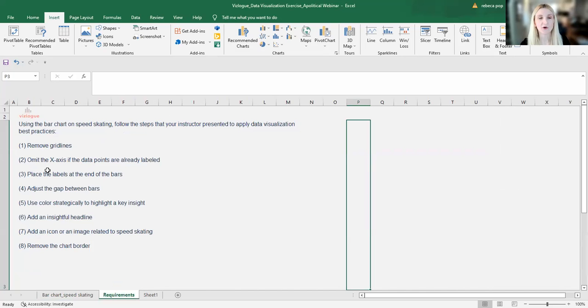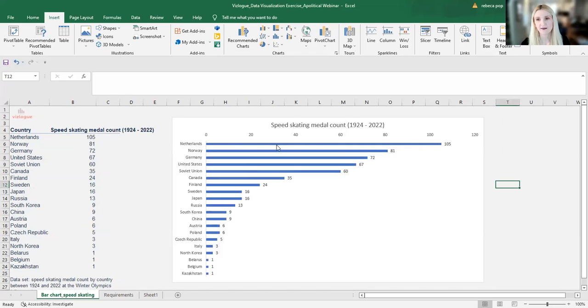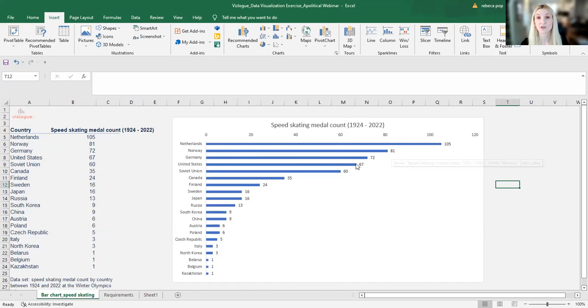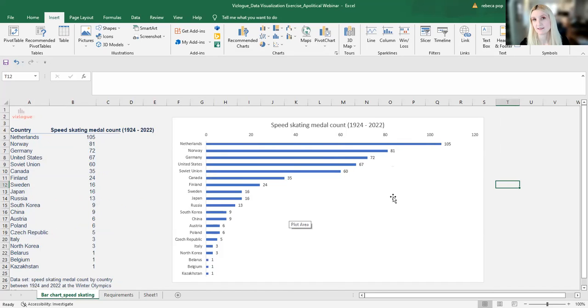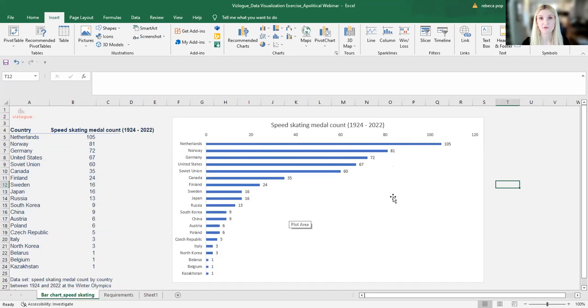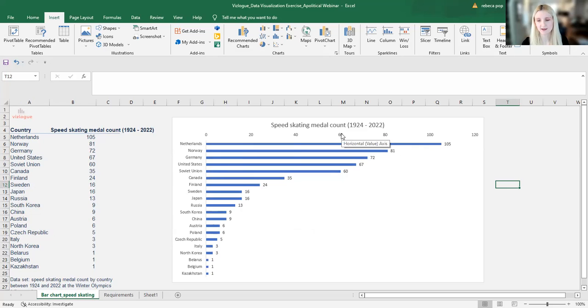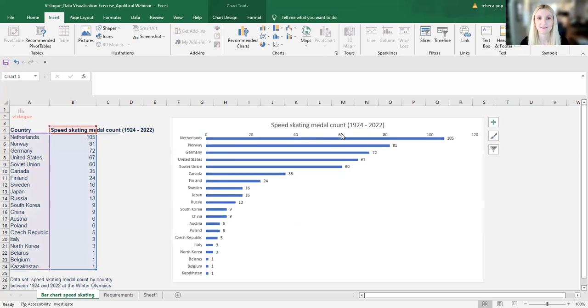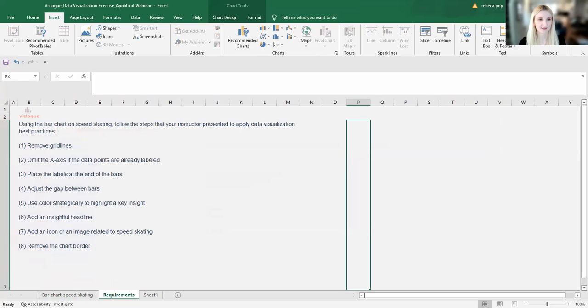Second requirement, omit the x-axis. As you can see, we have an axis and on top of that we have the labels for each country. That's unnecessary because it is redundant. We are communicating the same information twice. So what I'm going to do, I will click on the axis and just hit the delete button. All right.